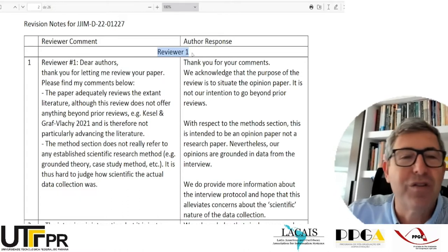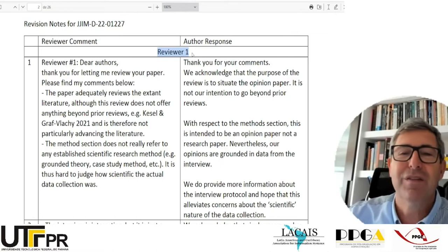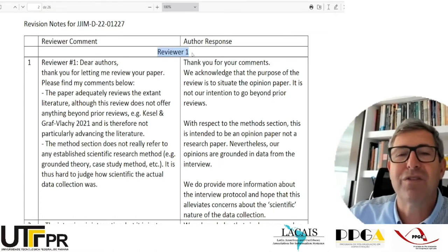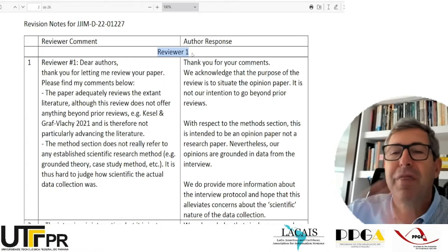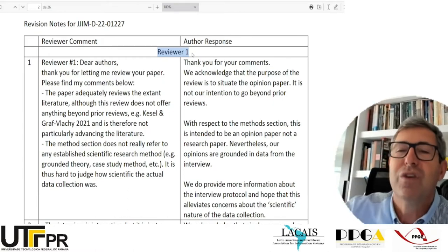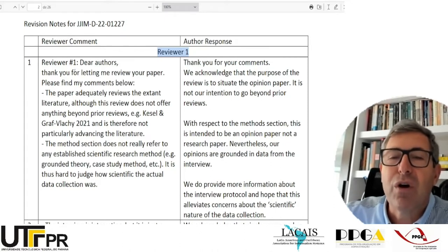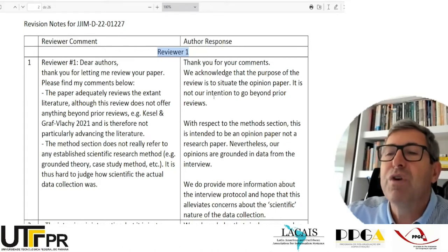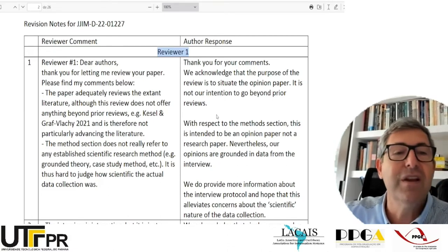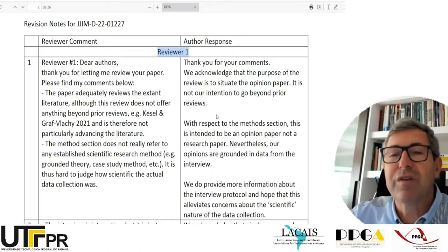Basically what they did is: when the reviewers sent them the reviews — probably as unformatted text — they started cutting and pasting the reviewers' ideas into a table, so they could have the reviewer's comment in the first column and their own response in the second column, so that the reviewer could notice very easily how each concern was addressed.